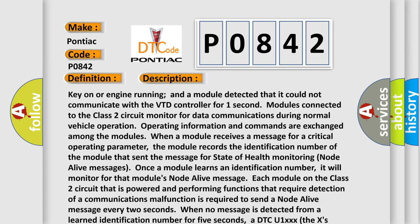When no message is detected from a learned identification number for 5 seconds, a DTC U1XXX (the Xs identify the 3-digit identification number) is set.